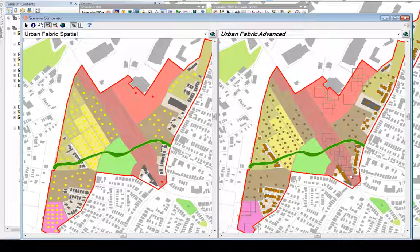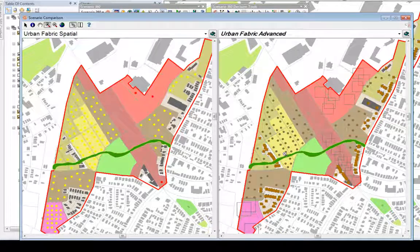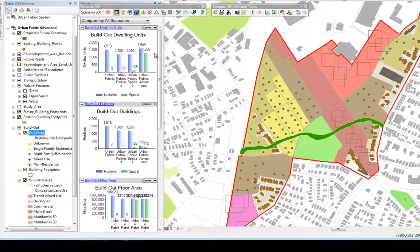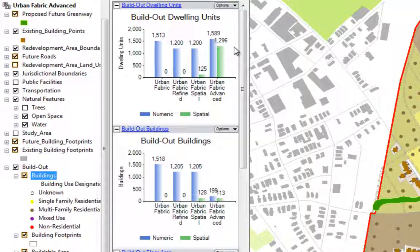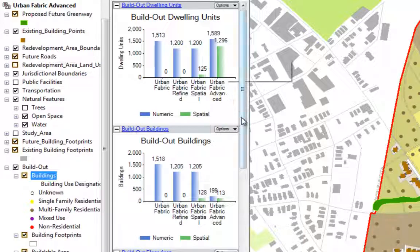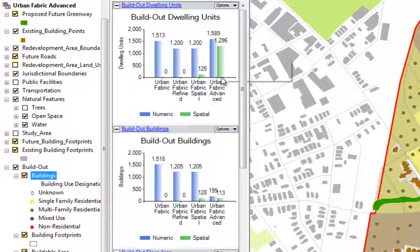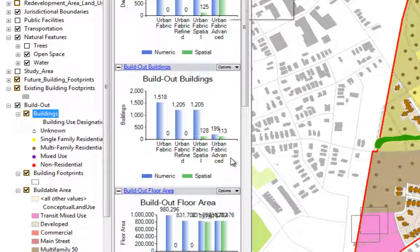Conversely, the residential structures are fewer in the advanced scenario, since we allowed for multifamily options. To understand the difference in the totals, I'll refer to my charts. My numeric dwelling units and floor areas came out roughly the same between standard and advanced, with the difference attributed primarily to the mixed-use buildings in the Main Street designation. I was able to achieve more spatial dwelling units by allowing multifamily structures within my spatial layout. Single-family homes were a limitation. Where the biggest difference occurs is in the build-out buildings — by choosing more advanced options, I was able to refine my building layout and overall potential.